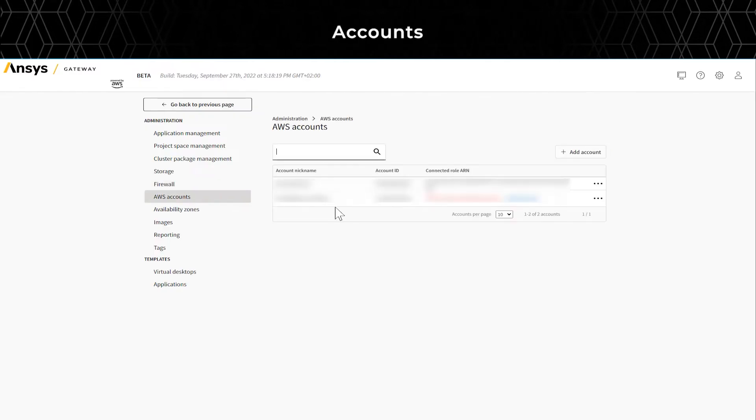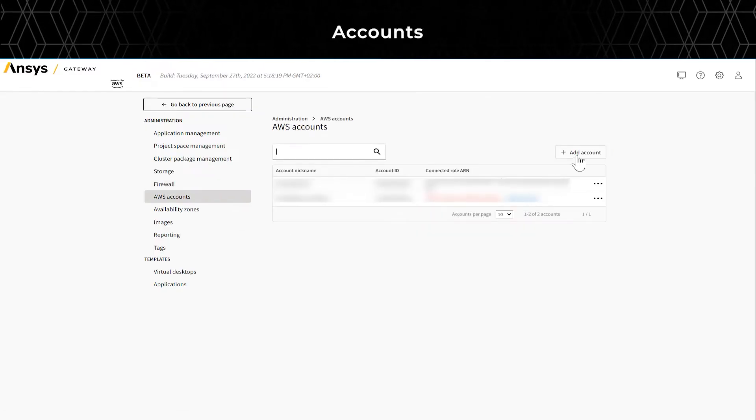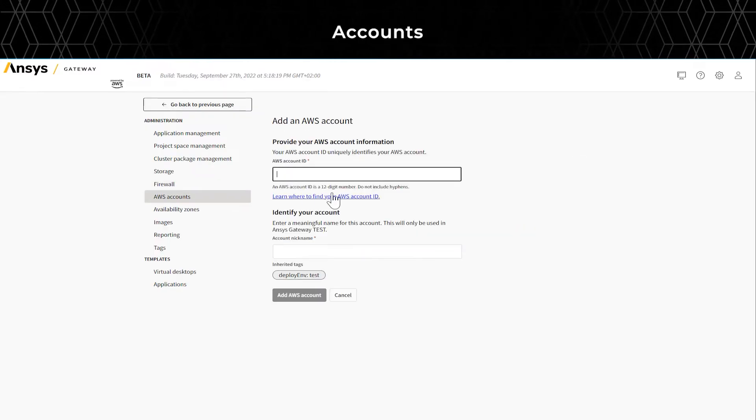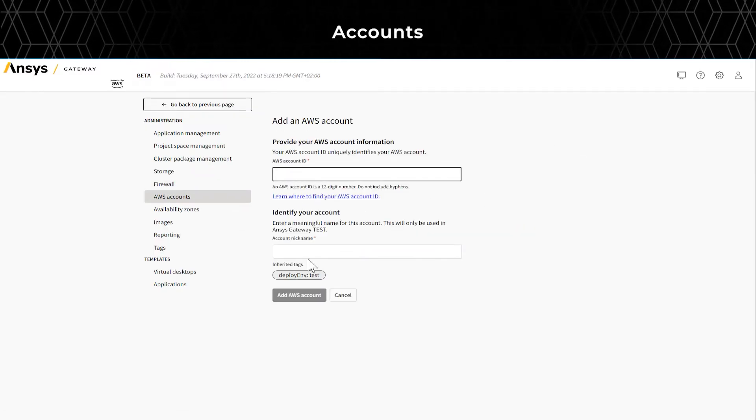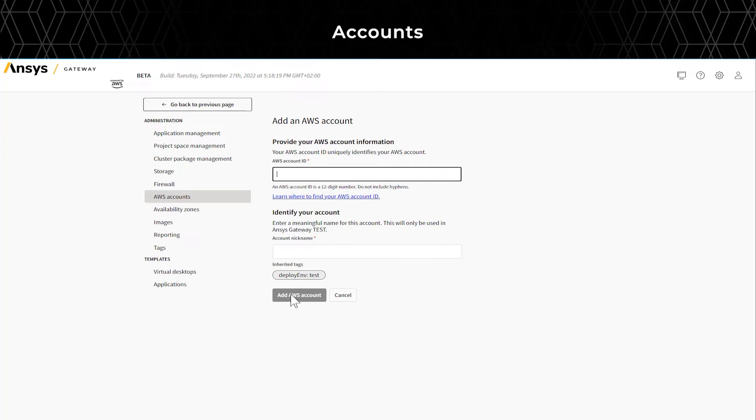Under the AWS Accounts tab, you can add or remove AWS Accounts.